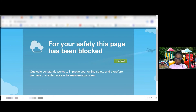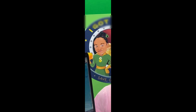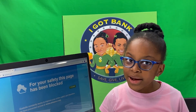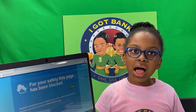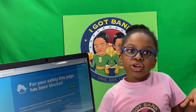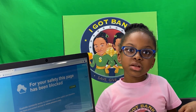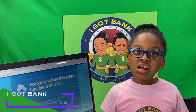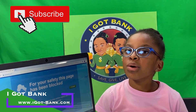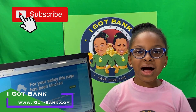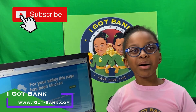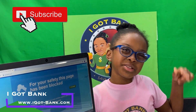Our parents like the software. Please check out our other YouTube videos — we have opinions on other things. Visit our website at www.igot-bank.com. Bye bye! And subscribe!